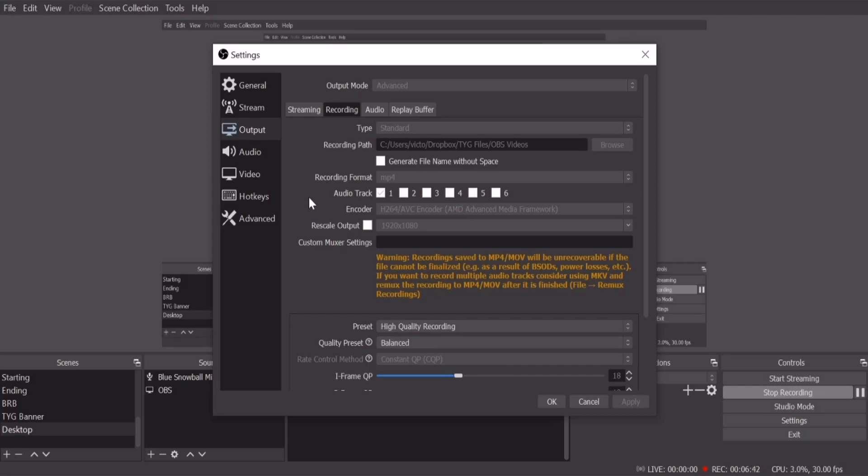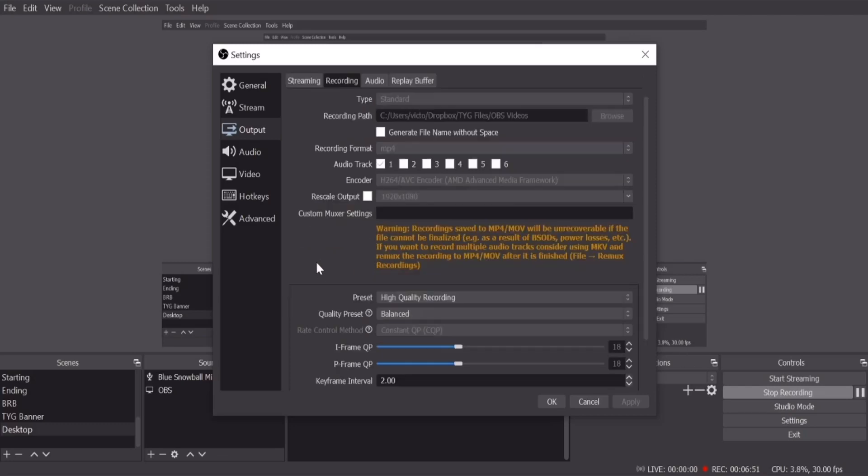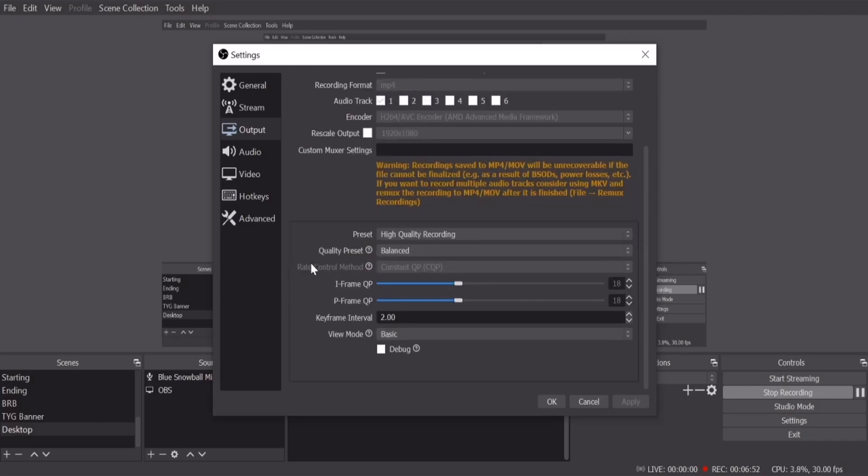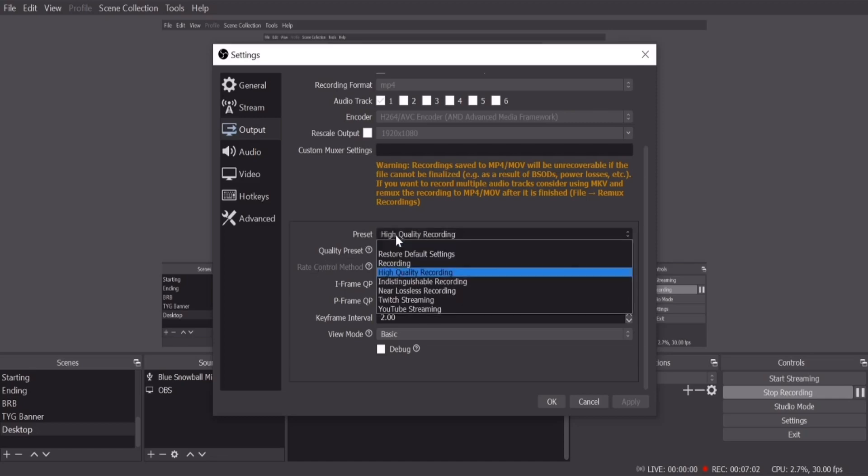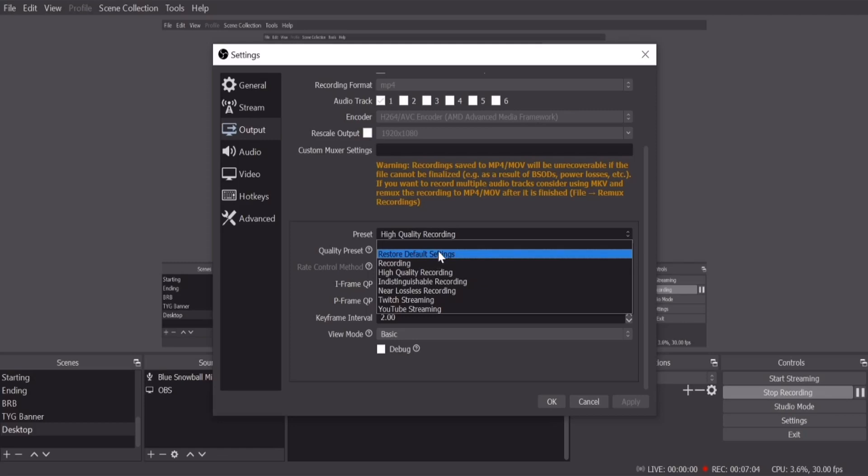But just to be safe, do H.264. Rescale output, uncheck that. Nothing on mixer settings. Don't worry about this warning. And then once again, the reason I like AMD is because they have presets. You really don't have to go crazy with the settings.